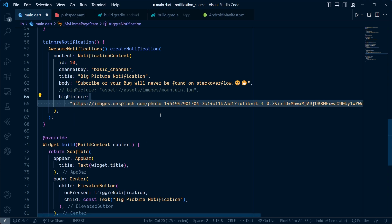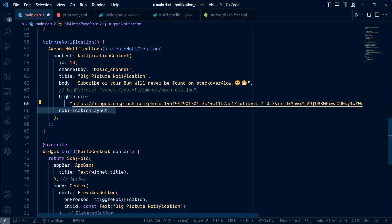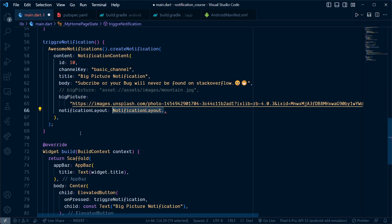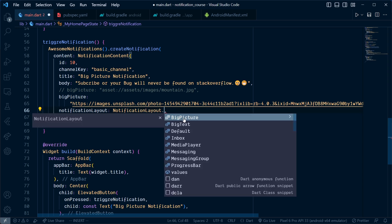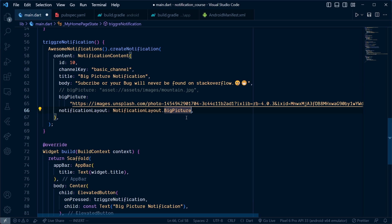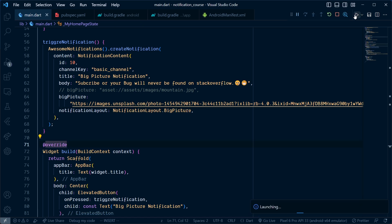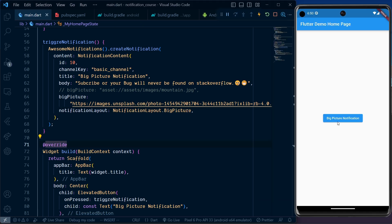Add the notificationLayout which is our secret ingredient. It takes NotificationLayout.bigPicture. That's all there is. Now let's start our application. As we click on this button, we will get a notification.